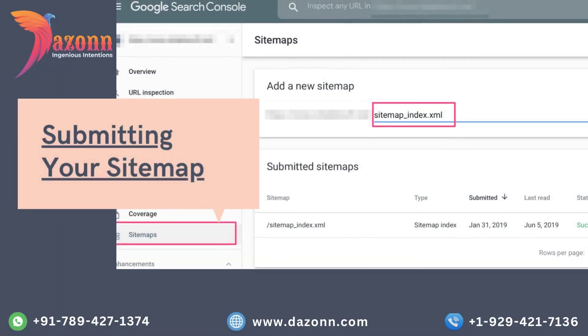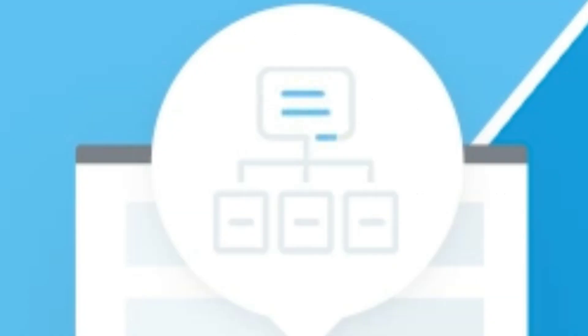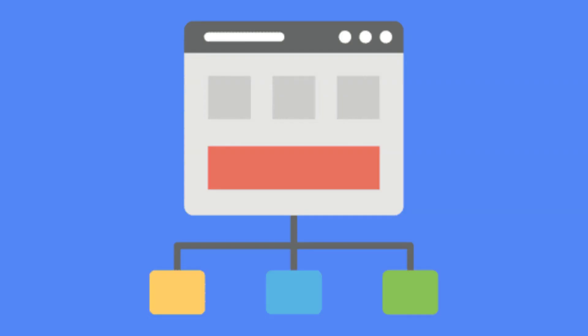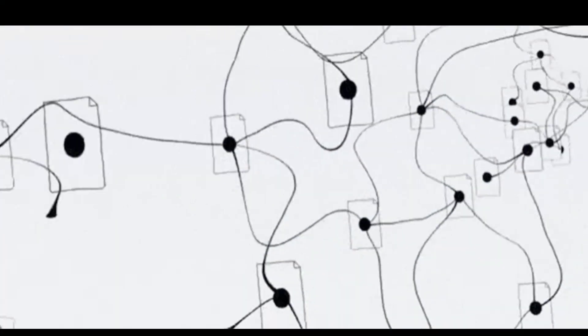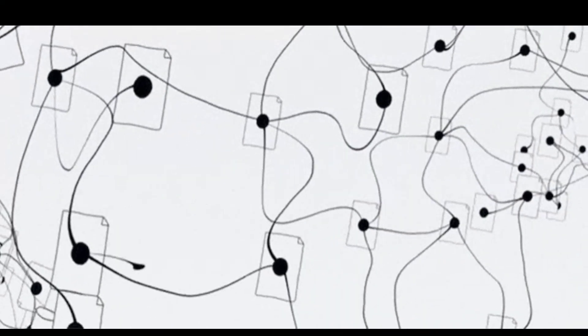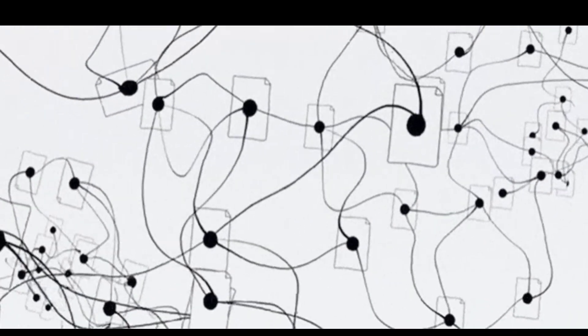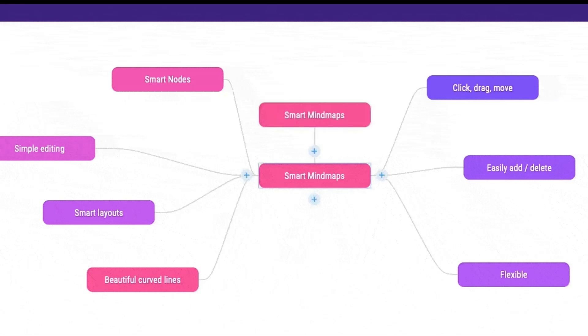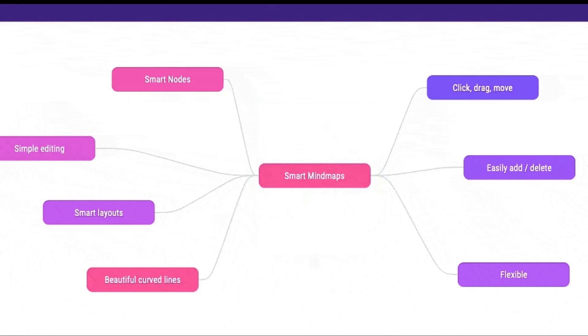Submitting your sitemap. Next up, we'll discuss the importance of submitting your website's sitemap to Google Search Console. A sitemap is a file that contains a list of all the pages on your website, enabling search engines to crawl and index your content more effectively. We'll show you how to generate a sitemap and submit it to Google for better visibility.